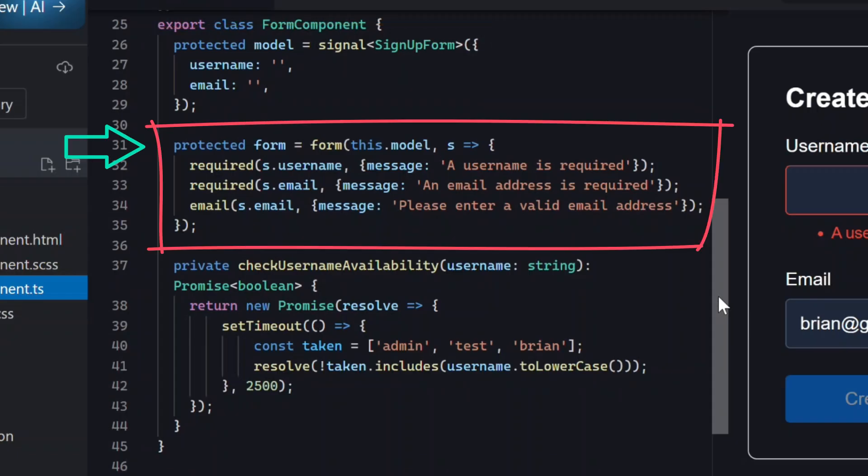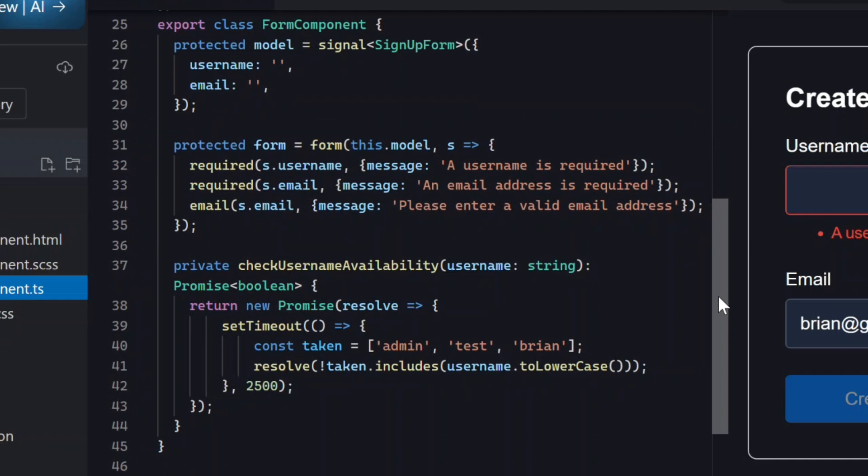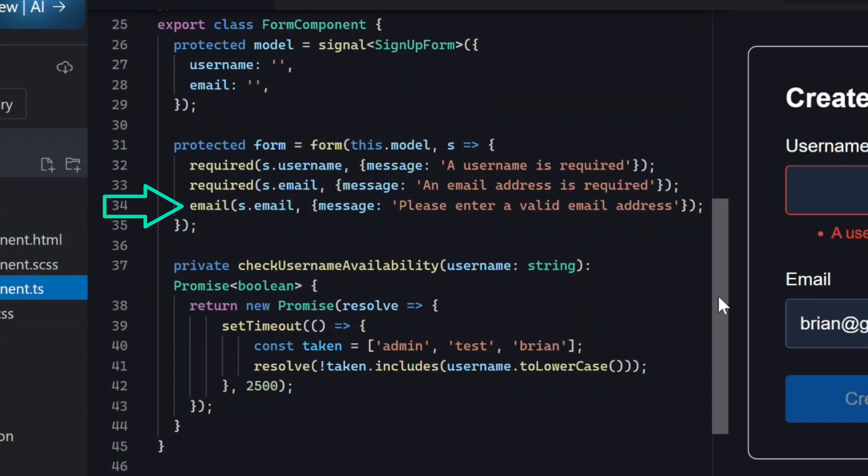Then here we create the form using the new form function from the SignalForms API, where we define our validation. We've got a required validator on the username field, required on email, and an email validator to check for a valid email format. This is how you apply built-in validators with SignalForms.